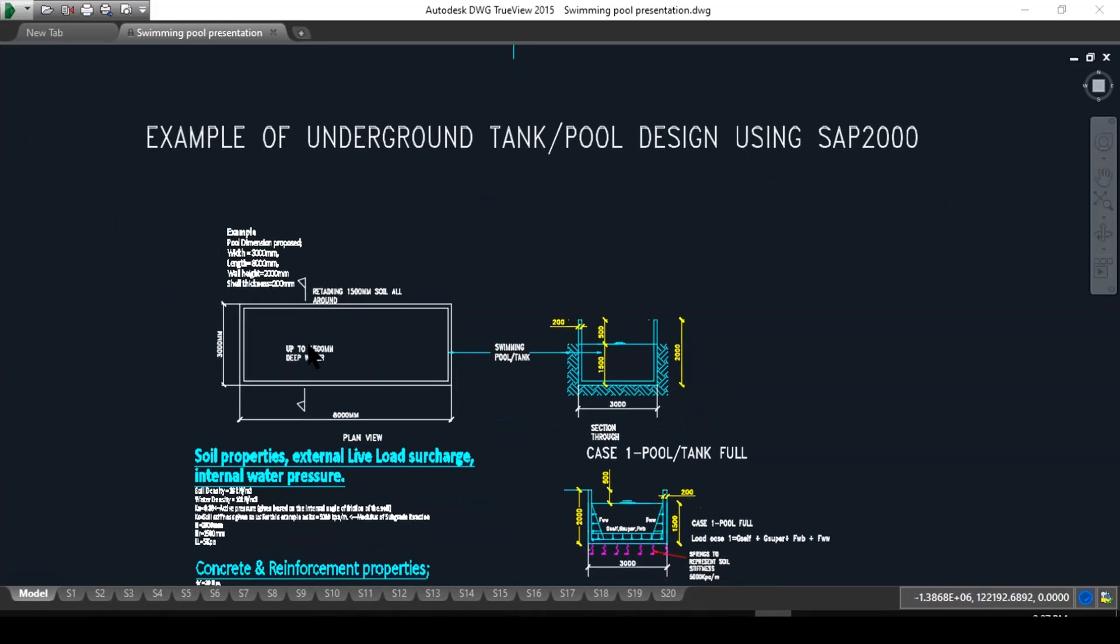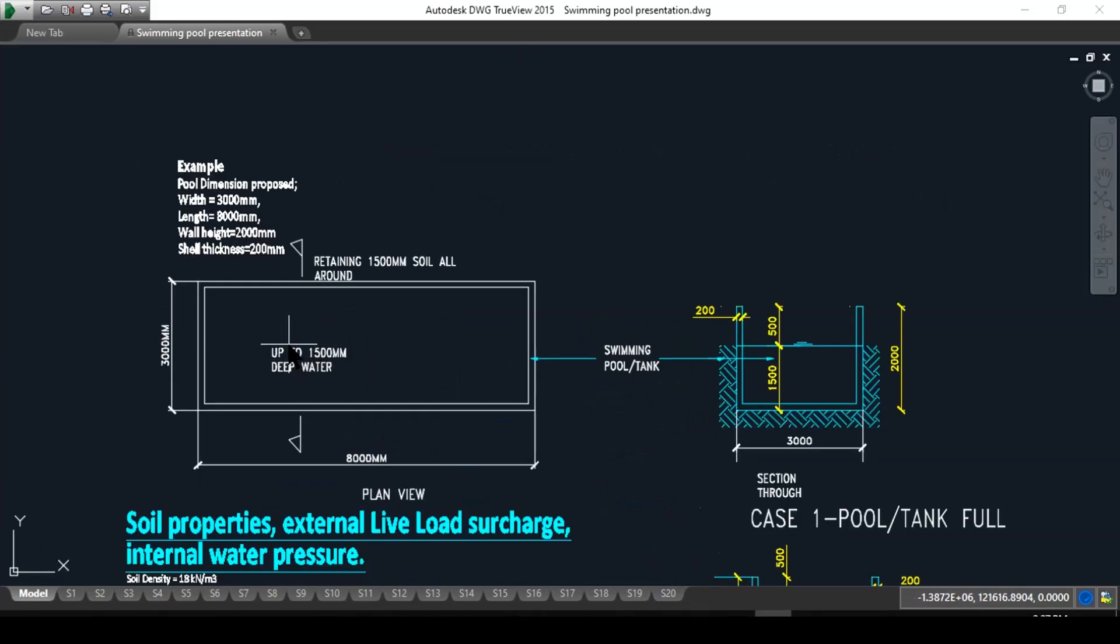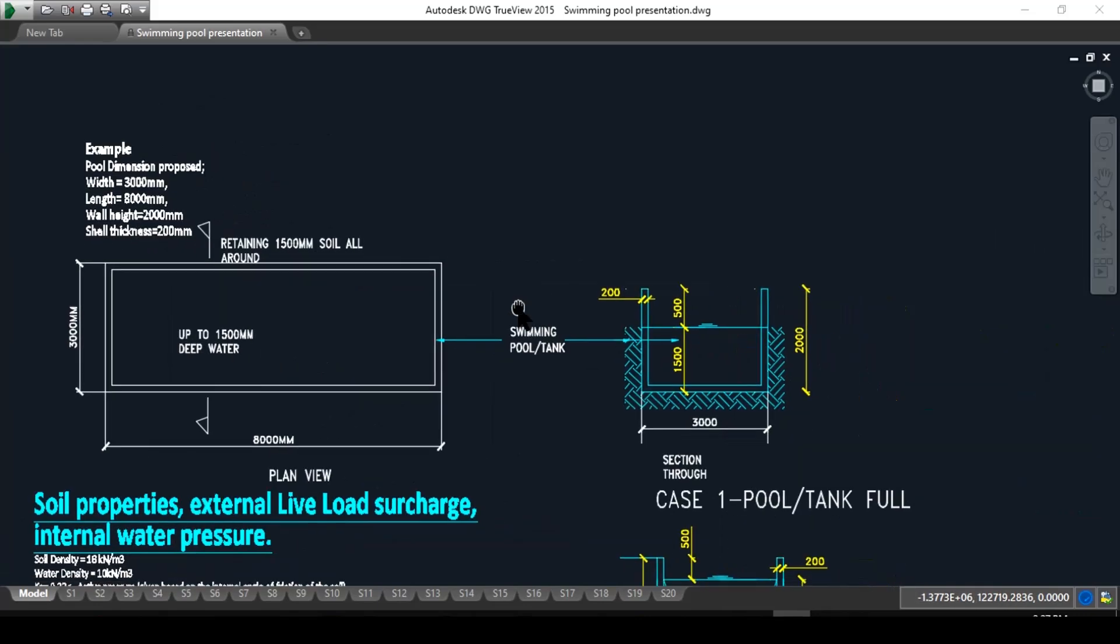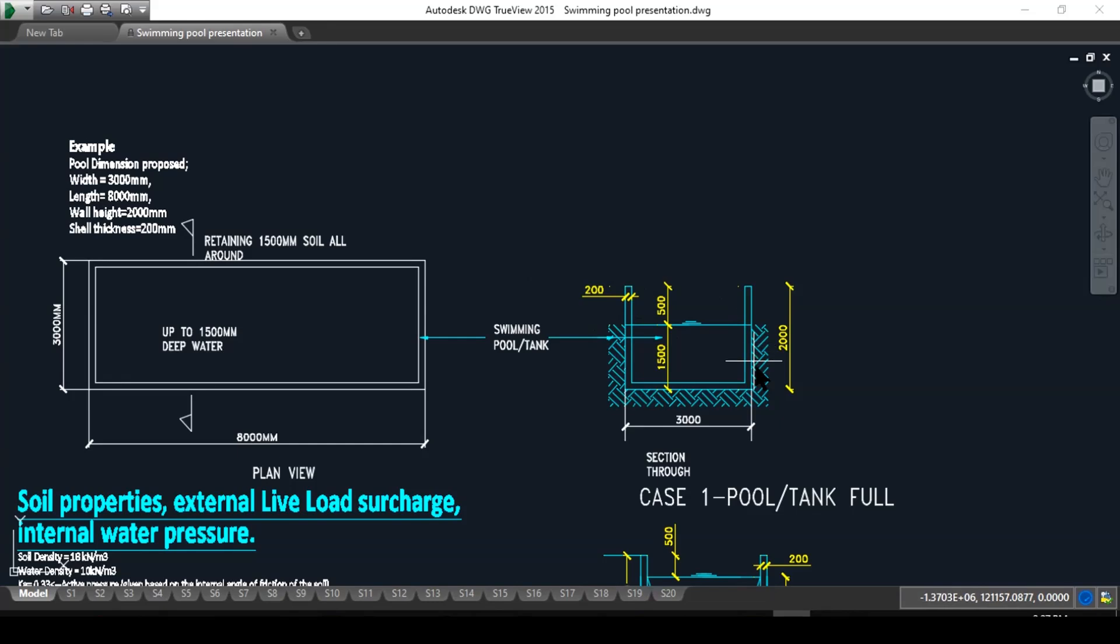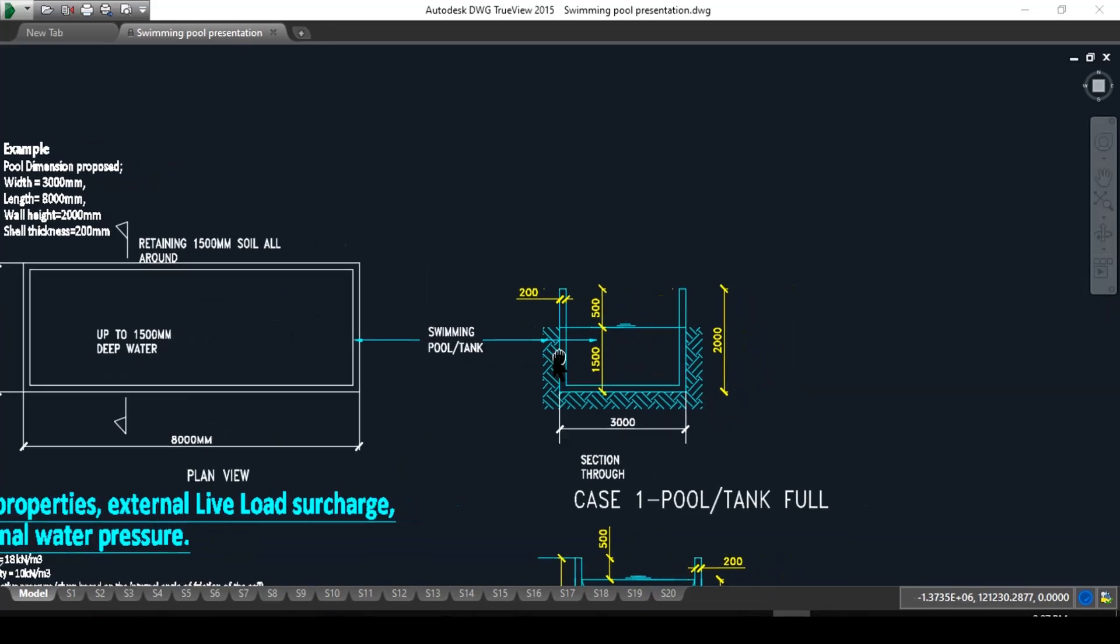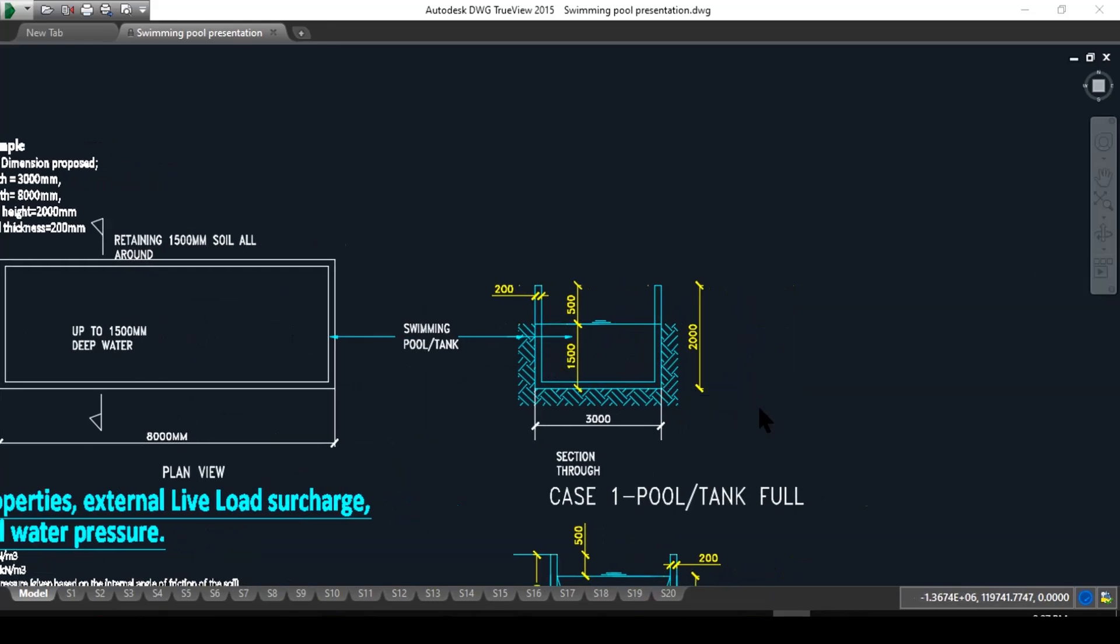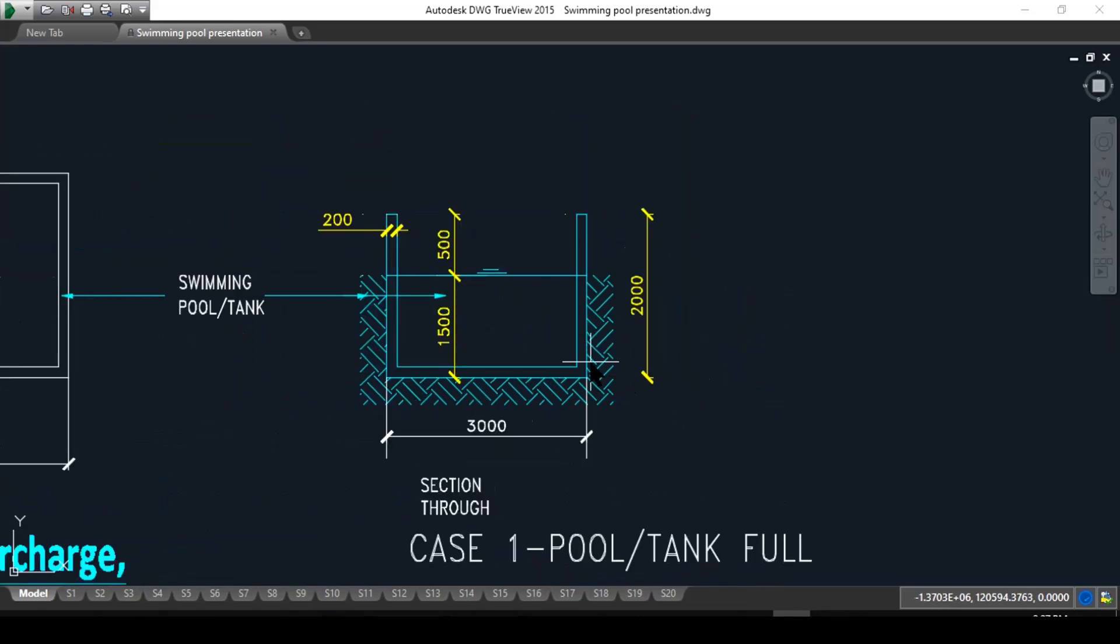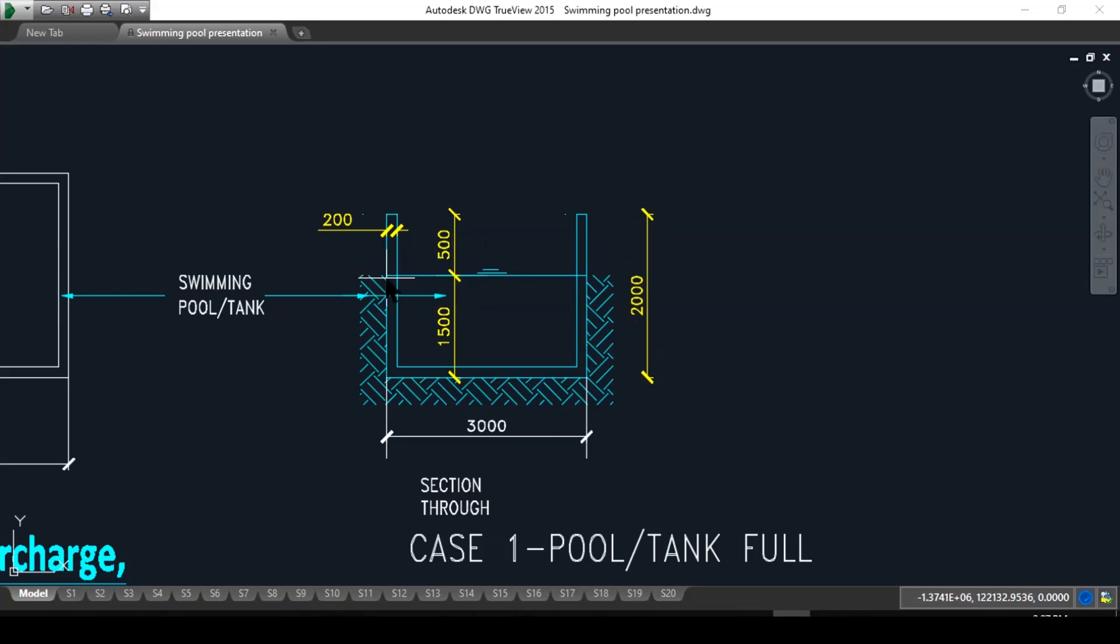Here we have a tank or swimming pool, eight meters long by three meters wide, and it has soil all around it. It is underground. We have a wall height of two meters. I took a section here with a maximum wall height from the base of the tank. So the maximum height is two meters, and there is a cantilevered height above ground of 500 millimeters.